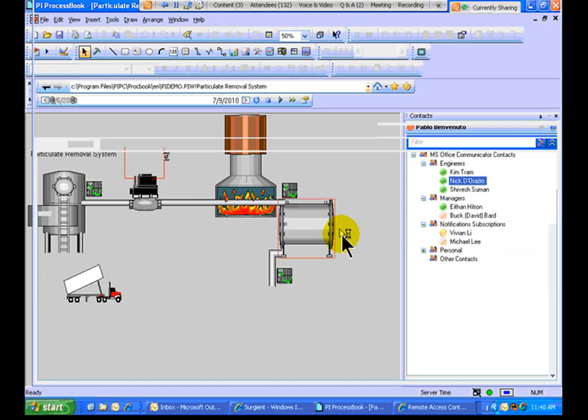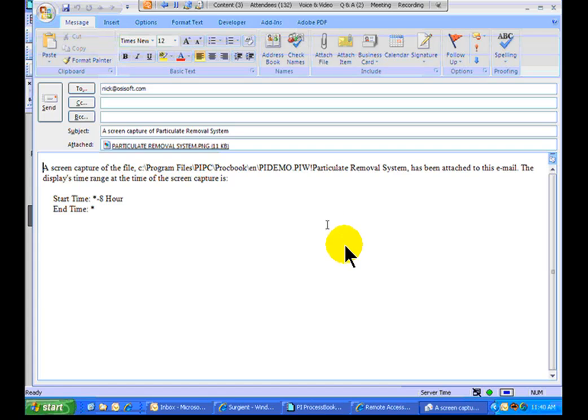So, that Screen Capture is going to be essentially that, a .png file that shows me what's on my screen currently within ProcessBook.